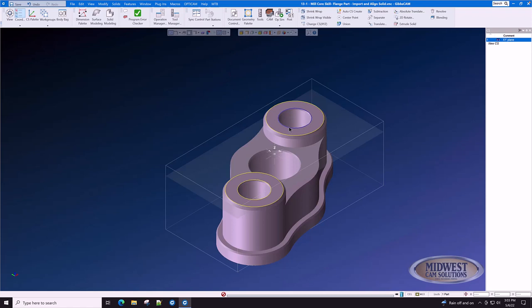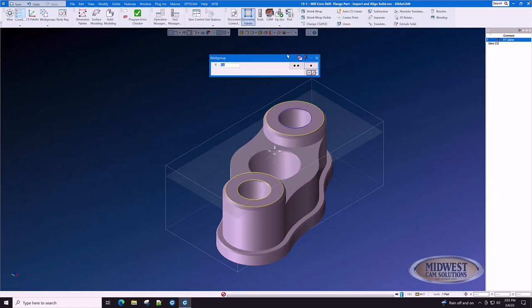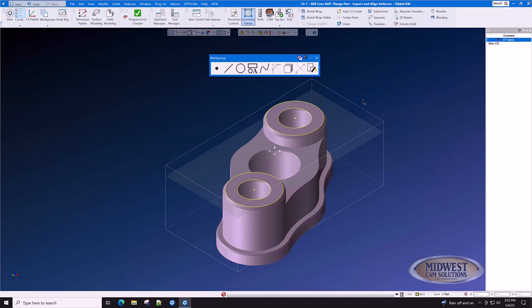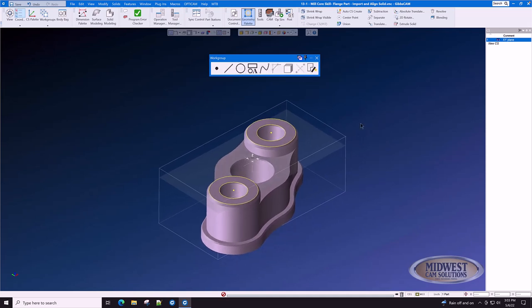We're going to draw a center point here and a center point here using geometry point center point. We select the circle and click the Do It button and we now have two points at the center of these circles.